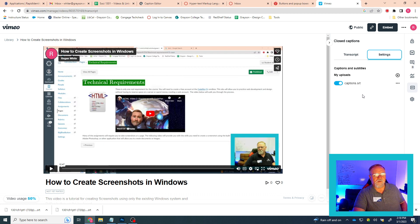Go ahead and give that a try. Maybe do one, make sure that it works, and then get back with me and we'll see if we have to do anything else. If not, that is how you can upload.